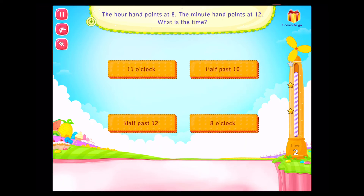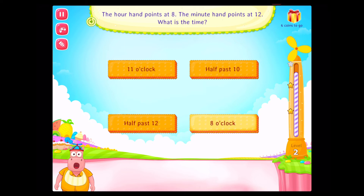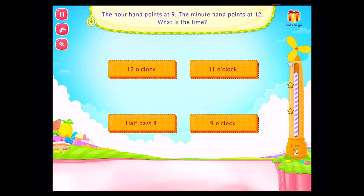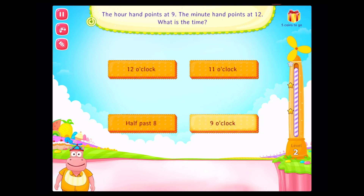The hour hand points at eight. The minute hand points at twelve. What is the time? Good going. The hour hand points at nine. The minute hand points at twelve. What is the time? Good going.